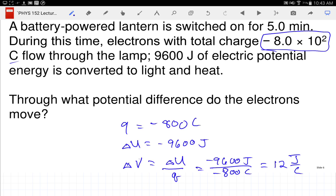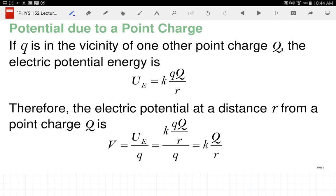Voltage is a colloquial term because the units we measure it in are volts; electric potential is the technical term. Part of the reason to use the colloquial term is so you don't confuse electric potential energy with electric potential. If something just says 'potential,' it means the voltage. The calculation was straightforward.